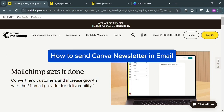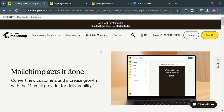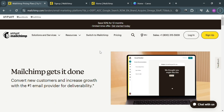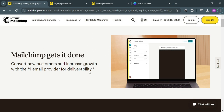How to Send Canva Newsletter and Email. Hello and welcome to our channel. In this video, I'm going to show you how you can send a Canva Newsletter and Email. Please watch till the end to properly understand the tutorial.